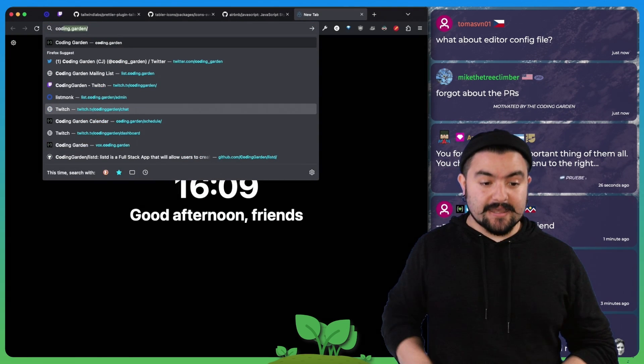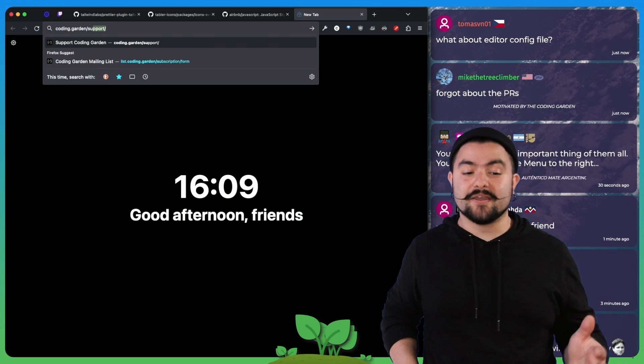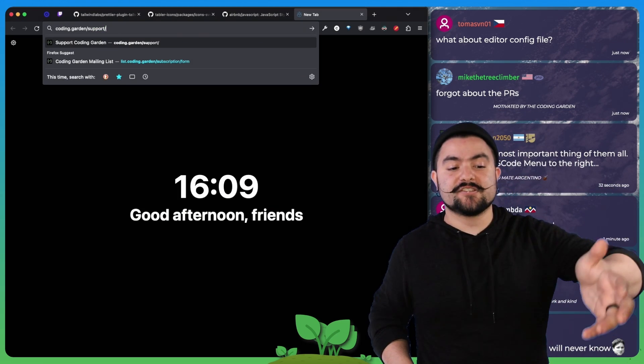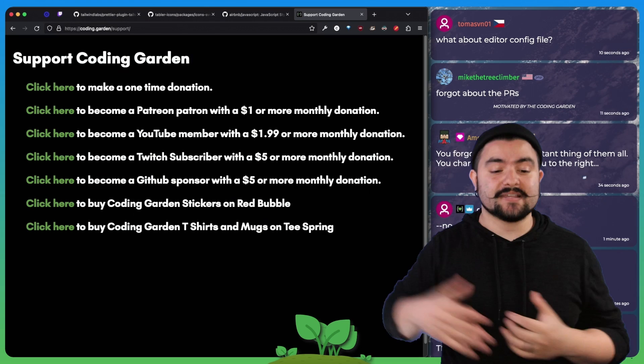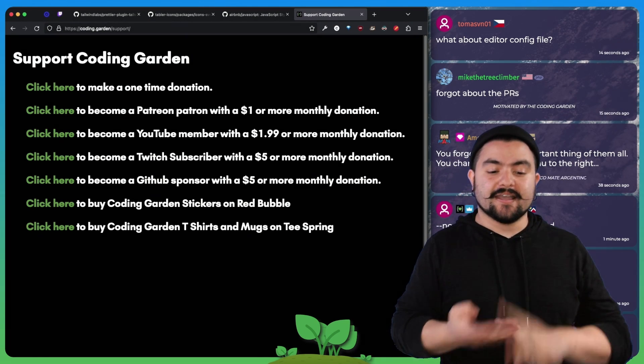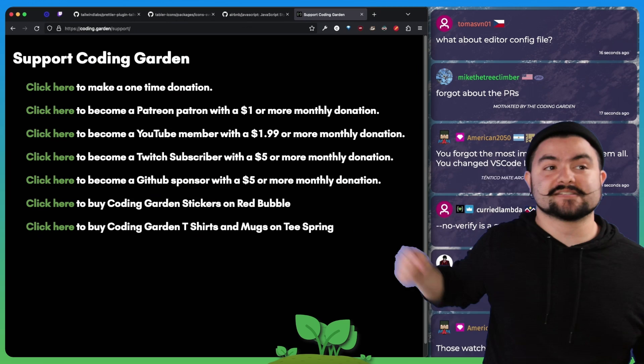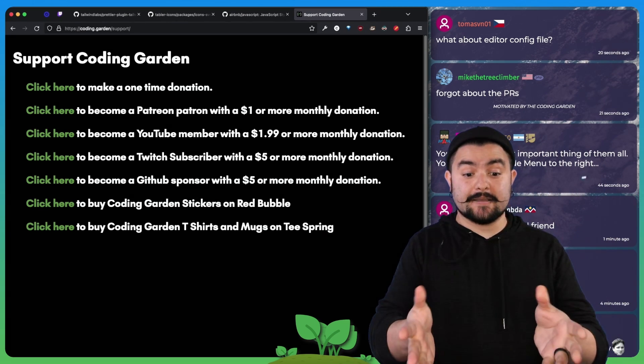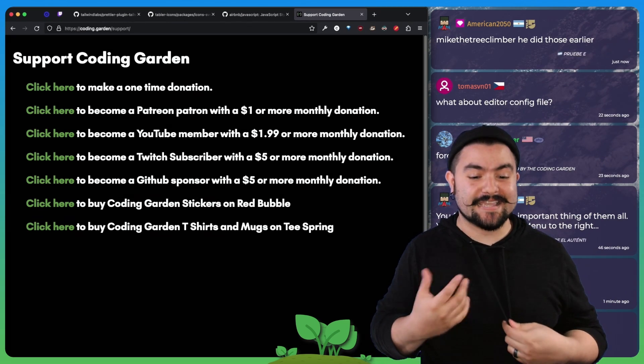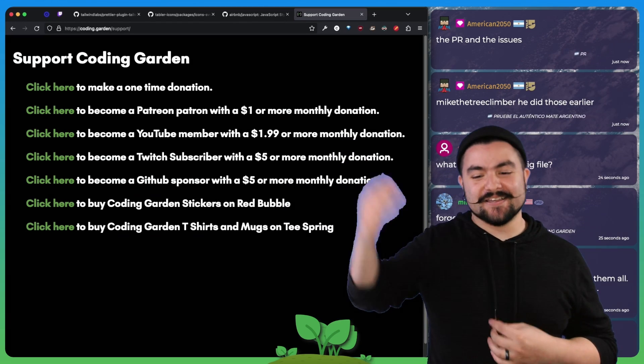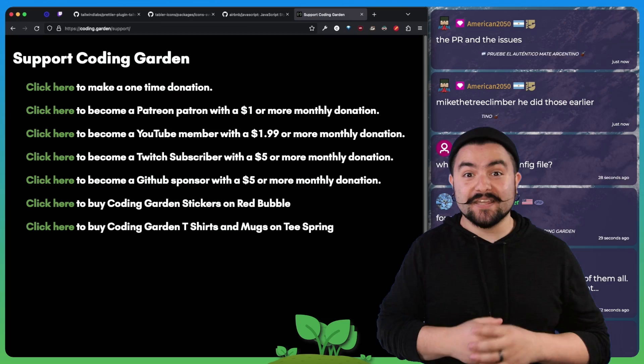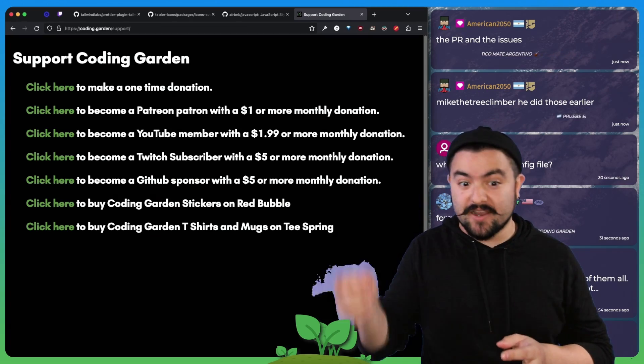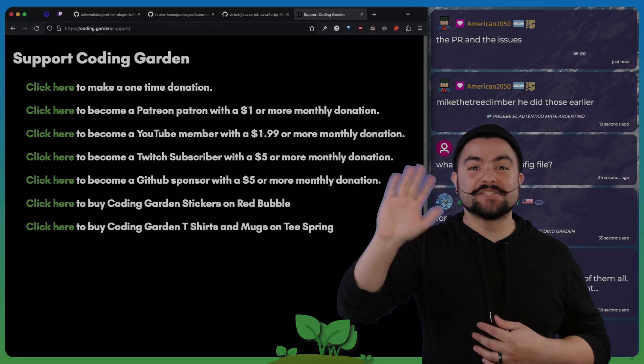Thank you for watching this. If this was useful to you or any of my other videos were useful to you, definitely check out coding.garden slash support. It has links to all of the ways that you can support me. You can become a patron, a YouTube member, a Twitch sub, a GitHub sponsor, or visit the various sites for merch. Because I'm supported by viewers like you. So I don't take any corporate sponsors. If you like what I'm doing, please support me in some way. All right, that's it. That's all. Hopefully I see you in the next one, which will be next Friday. Until then be well, see ya.